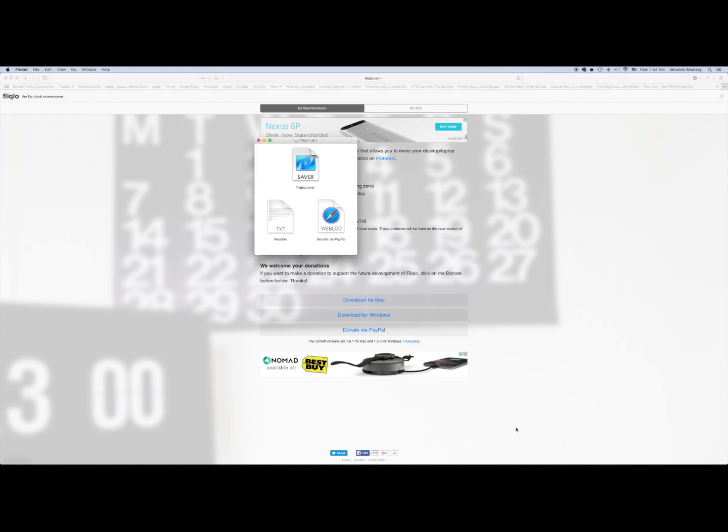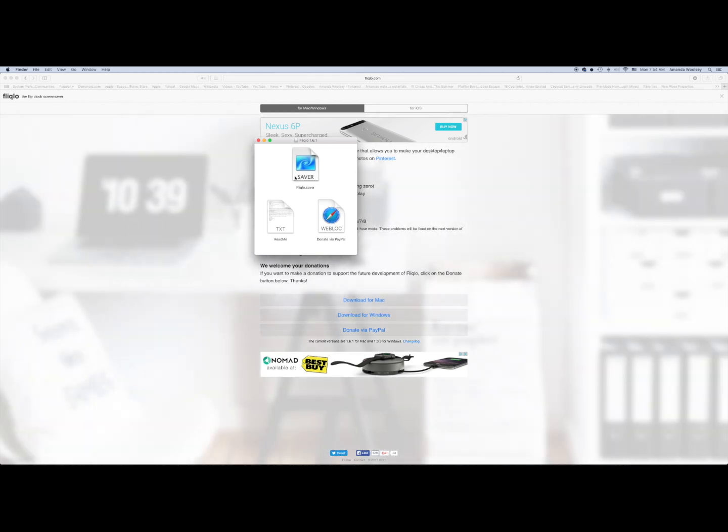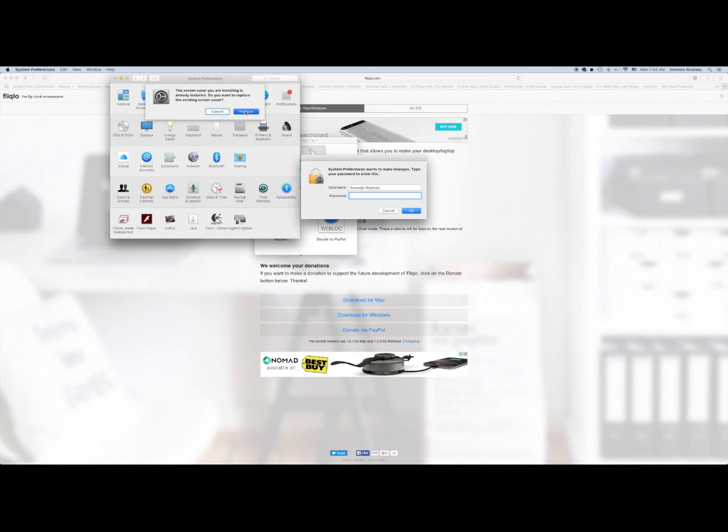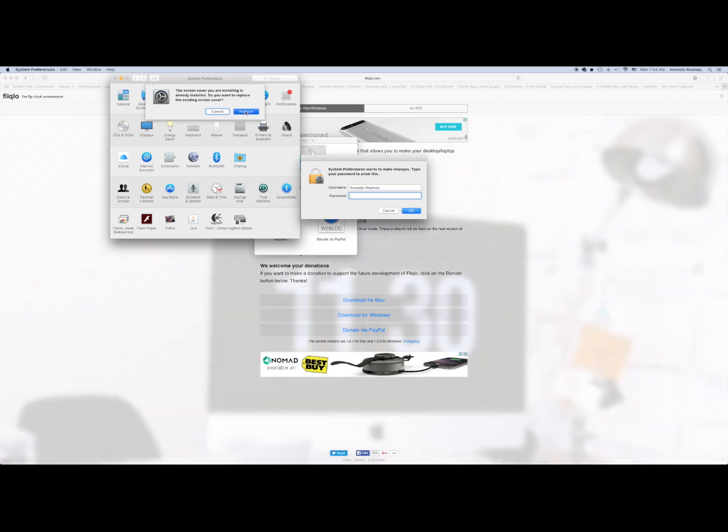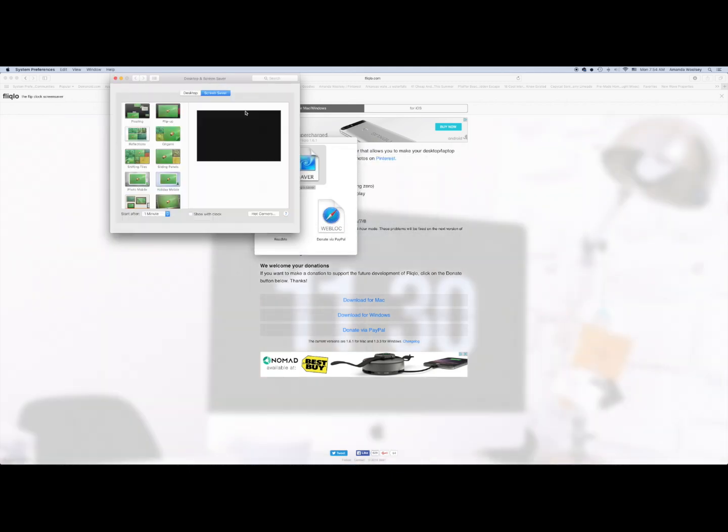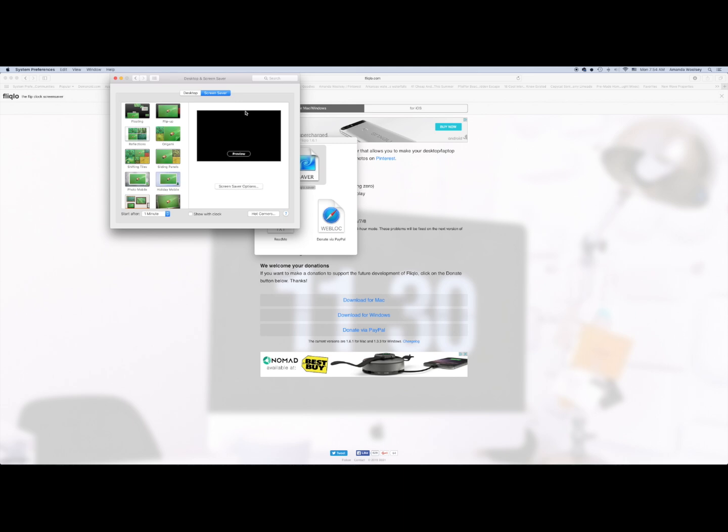And then I'm gonna click right here to execute the file, and then I'm gonna click install it. And it's gonna ask me for my password. And I actually already have this installed, so that's why it popped that extra screen up there.